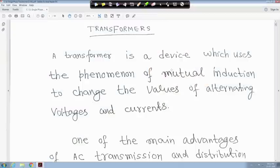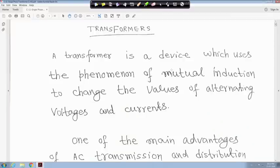Now we will study single phase transformers, and after this we will see the 3-phase induction machine only in brief, and then the DC machine, mainly DC motor. Generally, a transformer is a device which uses the phenomenon of mutual inductance to change the values of alternating voltages and current. One of the main advantages is that it can increase or decrease the voltage level.